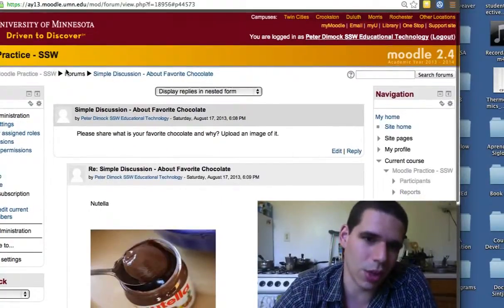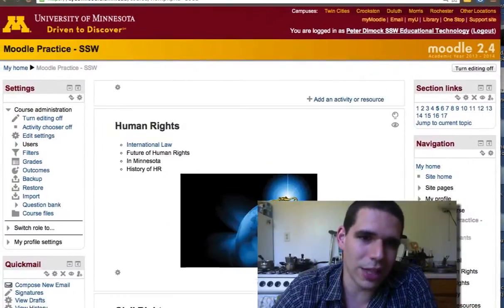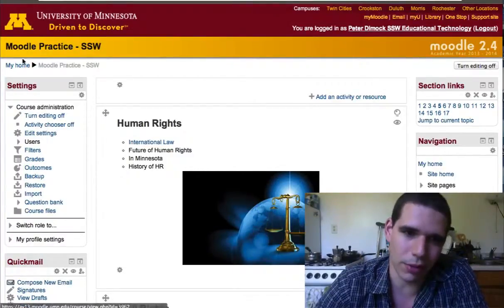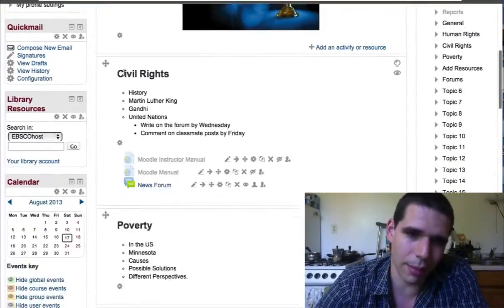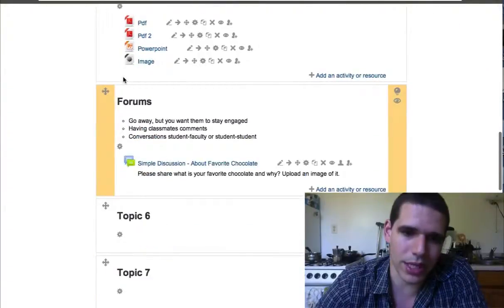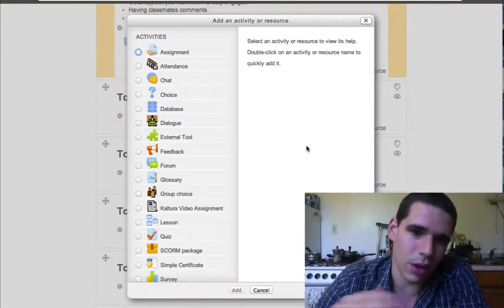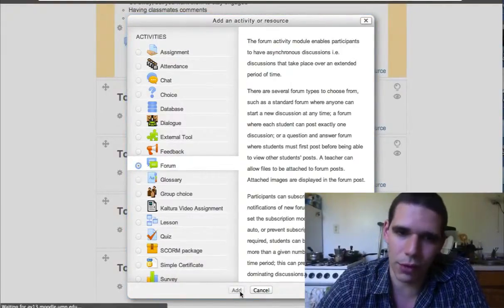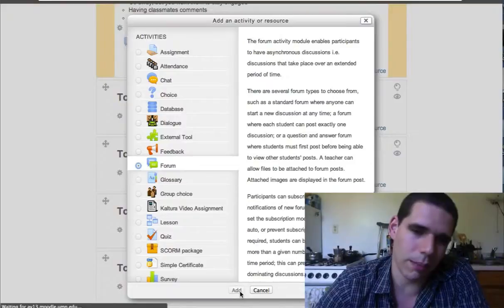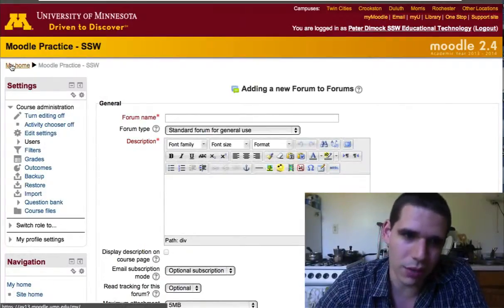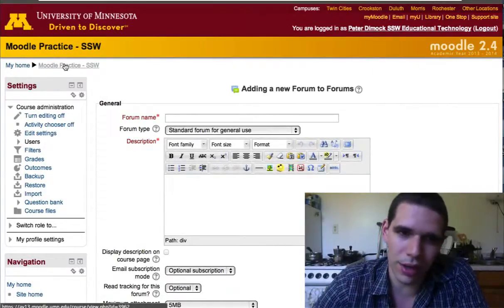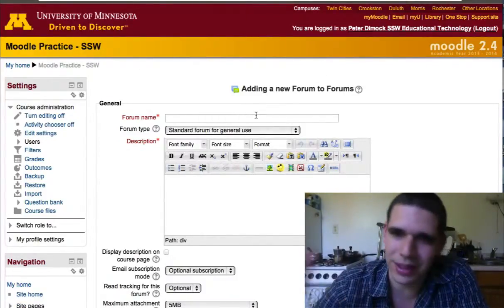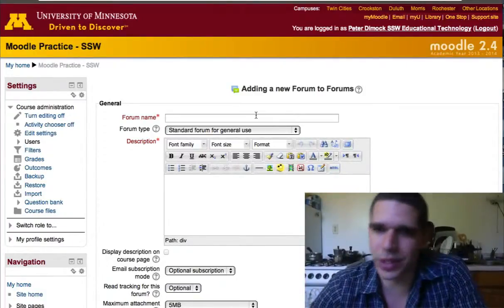Let me quickly explain what breadcrumbs are. These are breadcrumbs at the top of the page. The nice thing about breadcrumbs is that when you're navigating — for example, after adding another forum — you can always go back to the front page using the breadcrumbs. They let you go back and forth in the site with ease and keep track of which page is under which page.